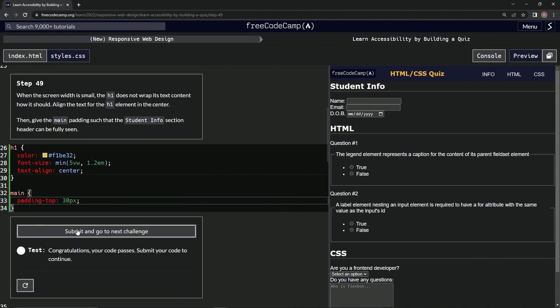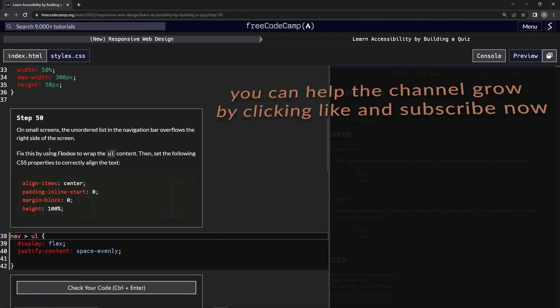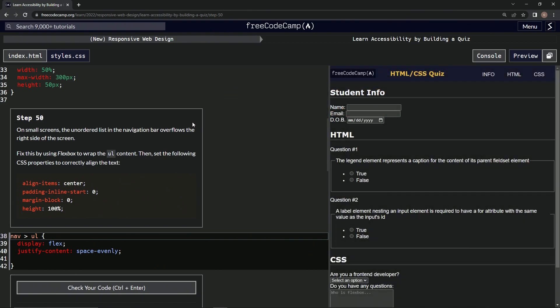All right, looks good and submit it. All right, now we're on to step 50 and we'll see you next time.